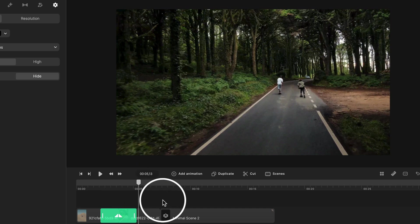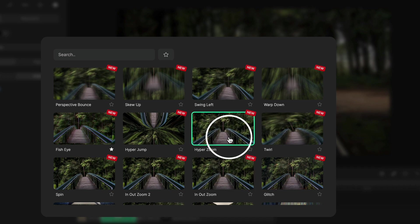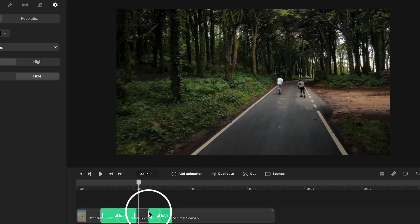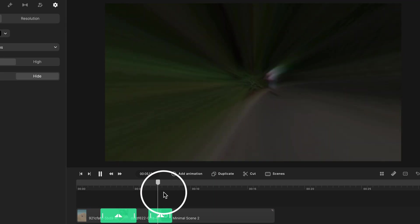This also works with any element, whether it be an image, a video, or a scene. You can simply hover your mouse on there and choose a transition like so.